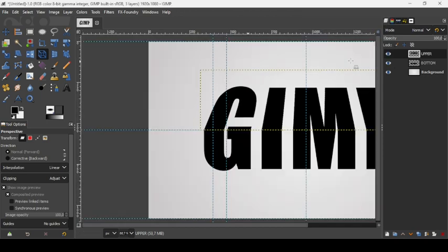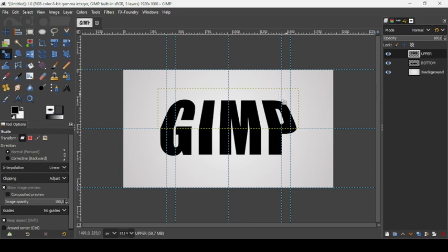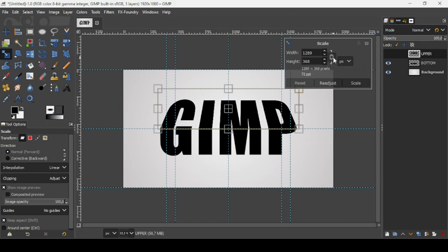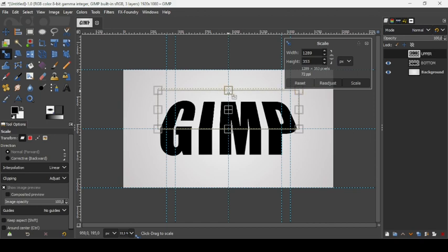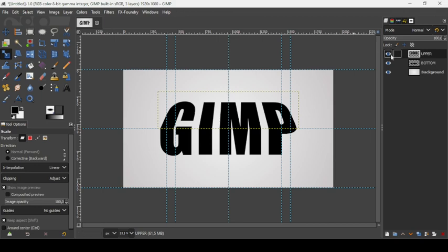Press the minus key to zoom out. Select the scale tool and left-click on the upper layer. The chain icon is linked, so keep Shift held down while dragging a handle to scale from just one side. Press Enter to confirm the scaling.